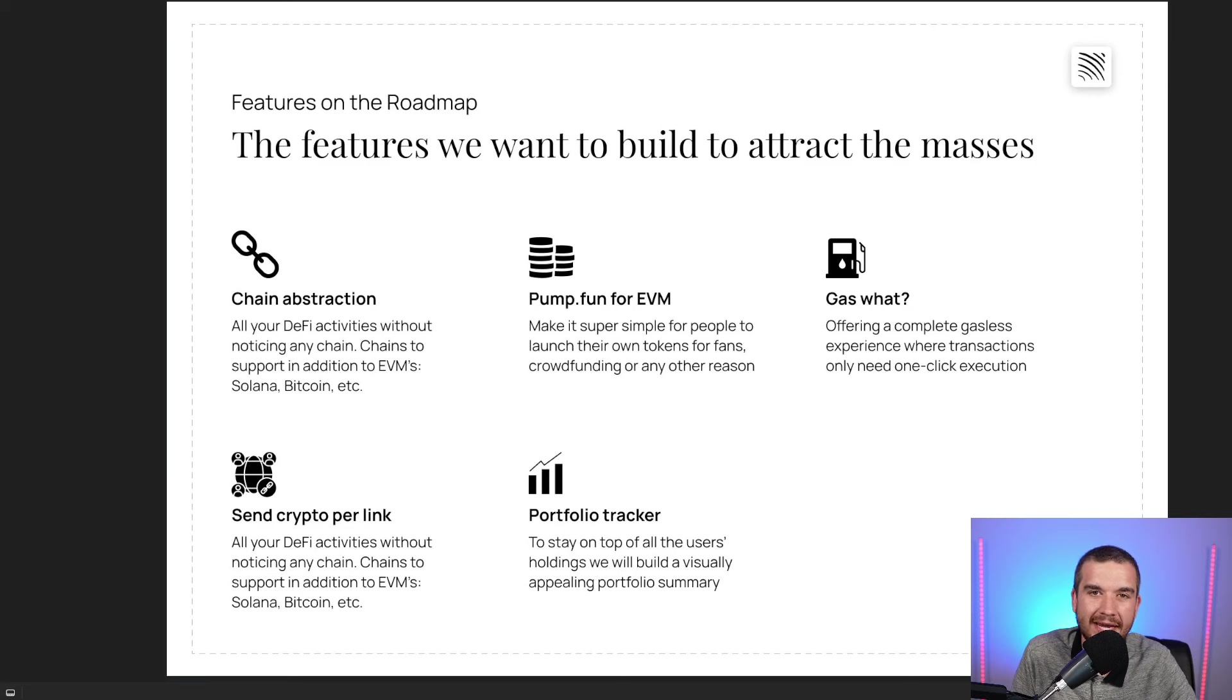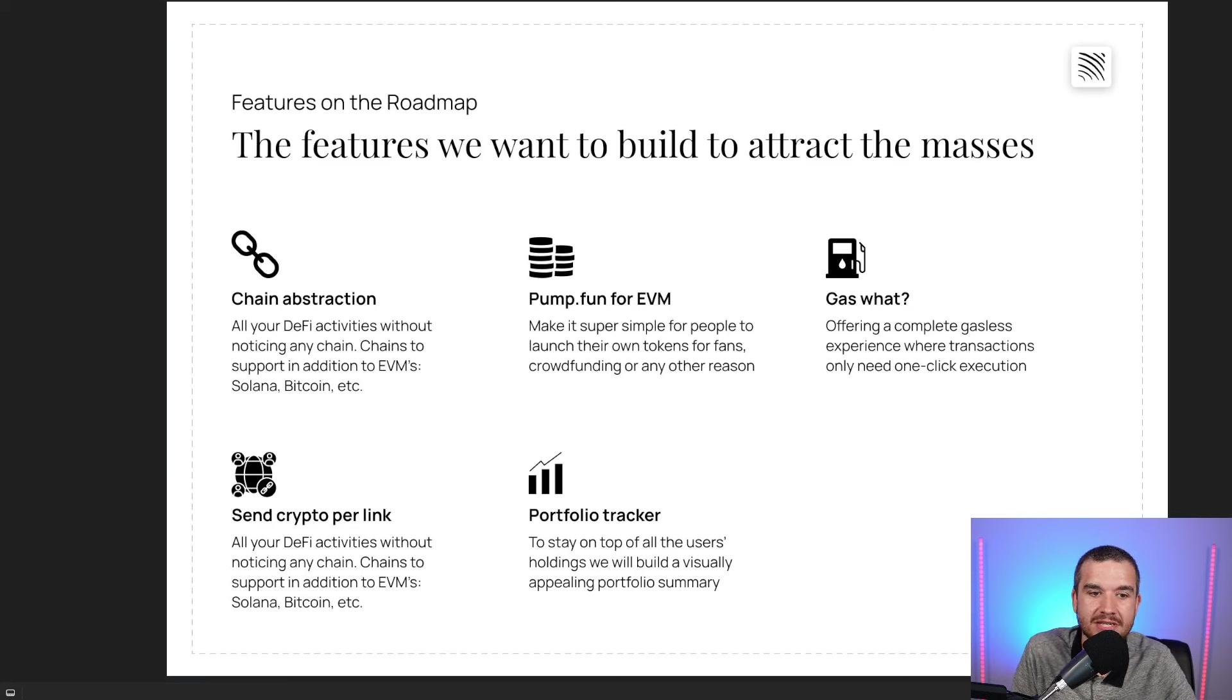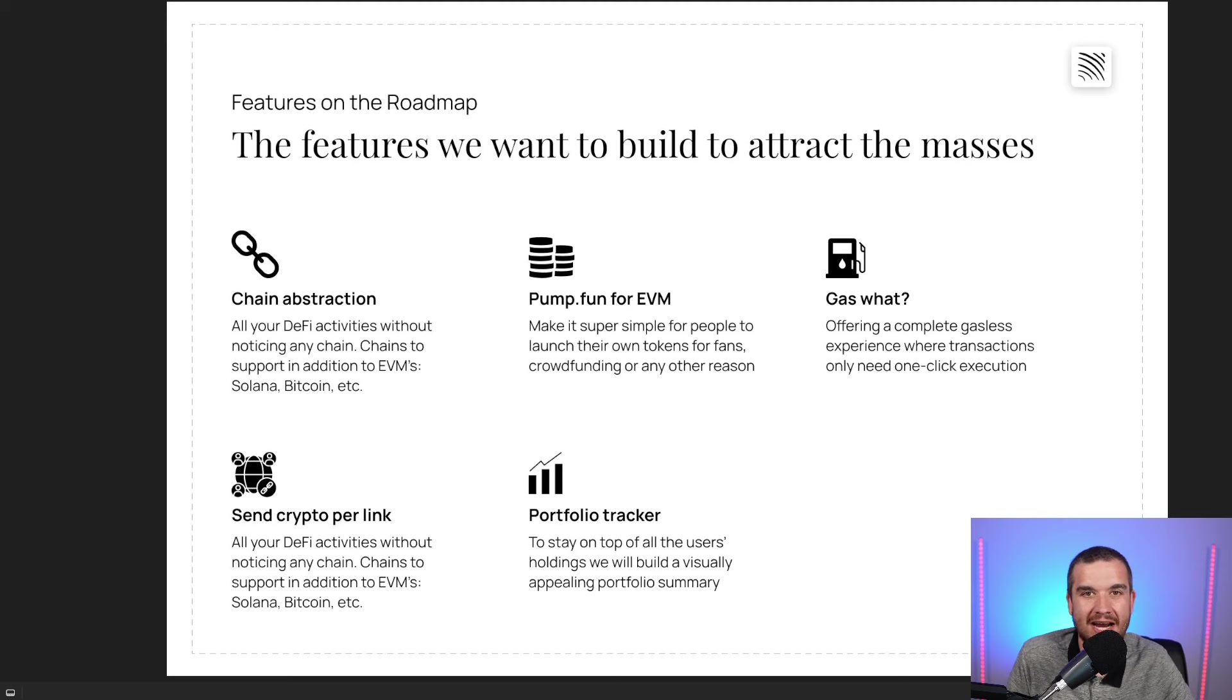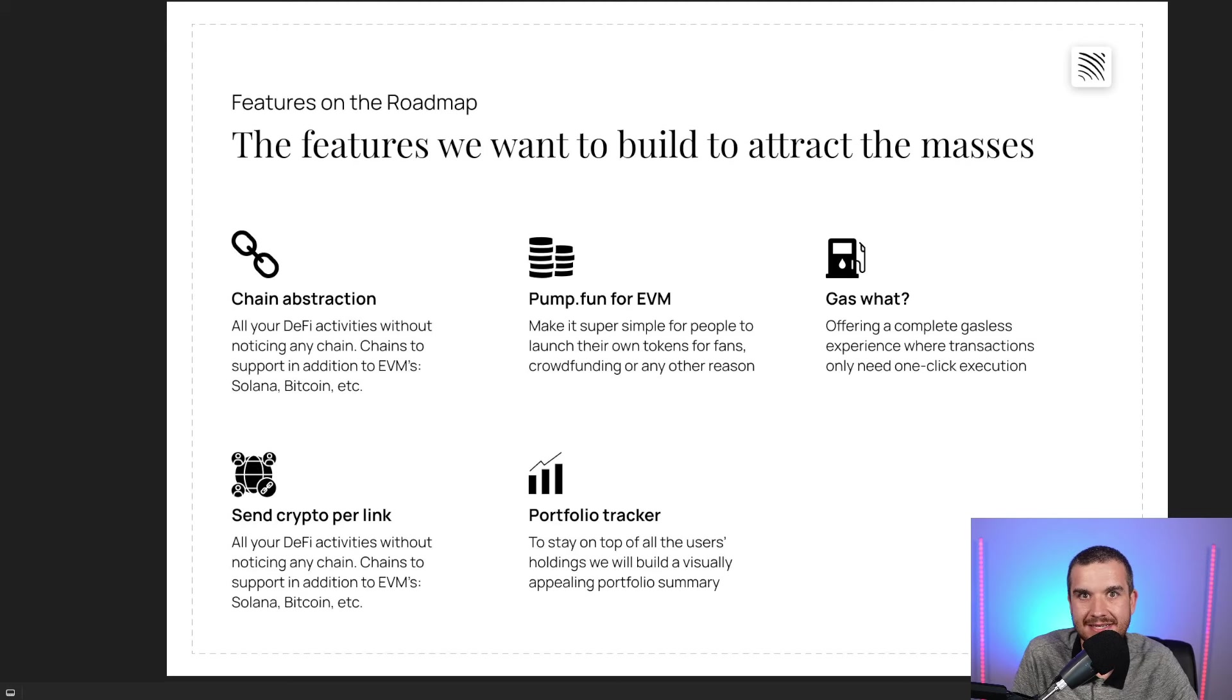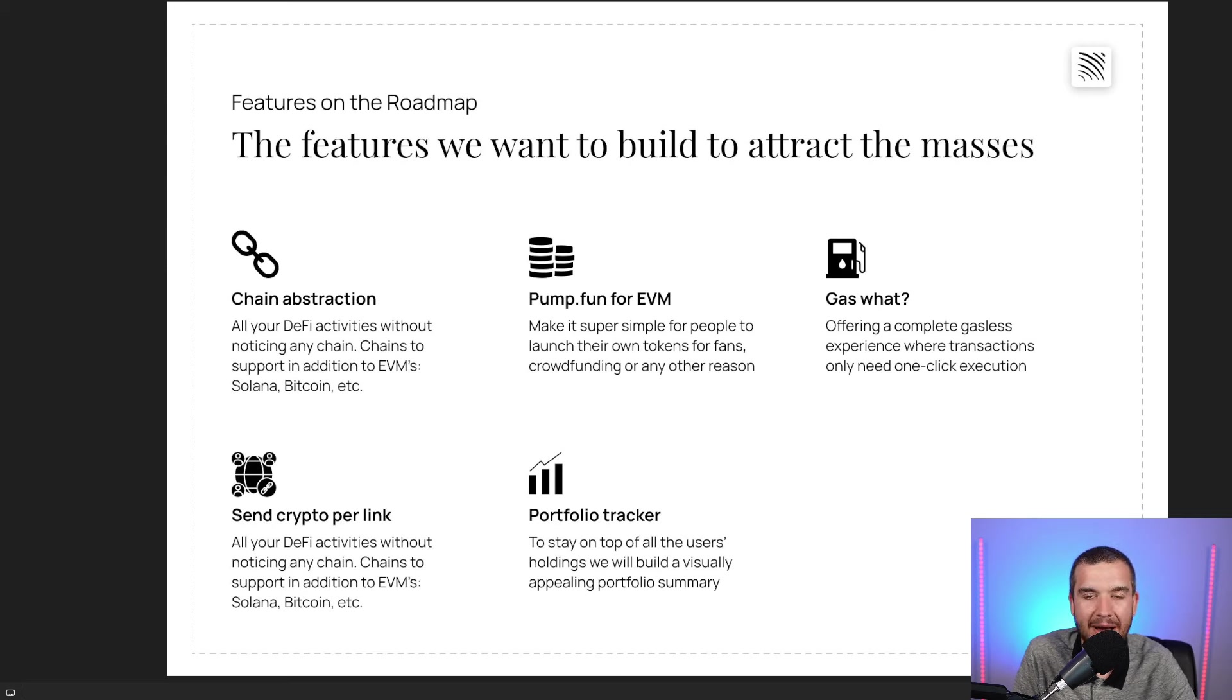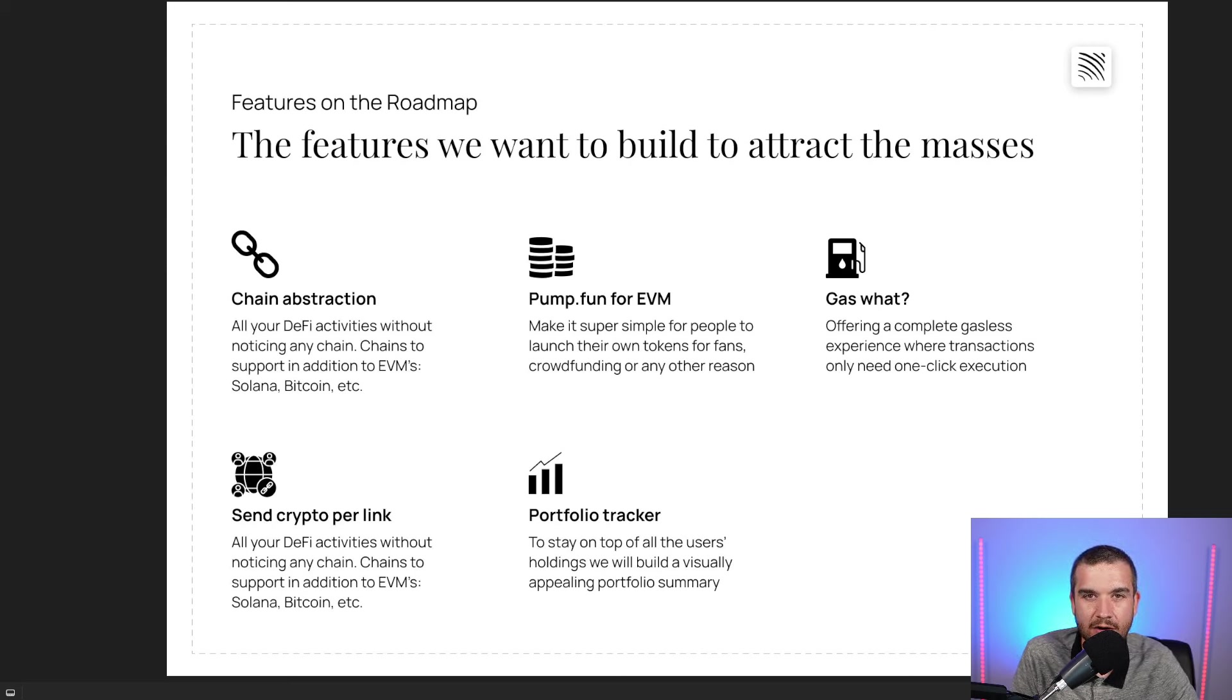How they're really wanting to build this platform to be as easy as possible for new users into Web3. One of their points is chain abstraction, making no user have to worry about is it Base, is it Solana, is it Ethereum—just click a button and the rest is done by them, making it extremely simple.